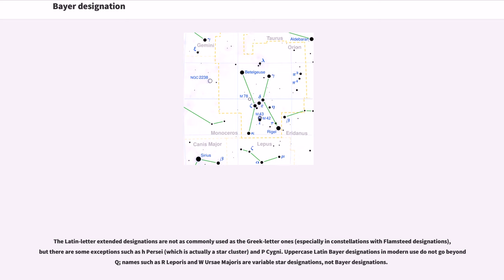Uppercase Latin Bayer designations in modern use do not go beyond Q. Names such as R Leporis and W Ursae Majoris are variable star designations, not Bayer designations.